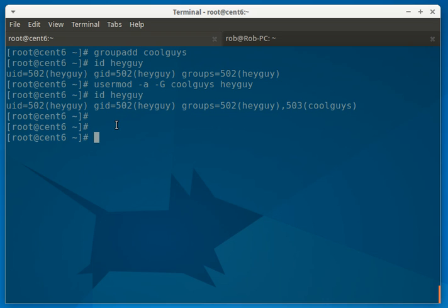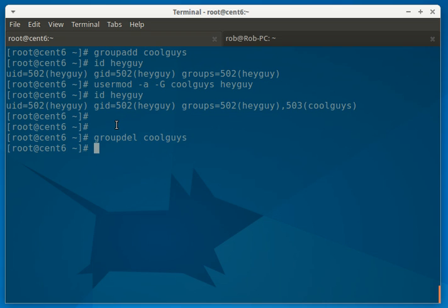Then, we can get rid of that group altogether by the groupdel, for delete. So we're just going to delete the CoolGuys.